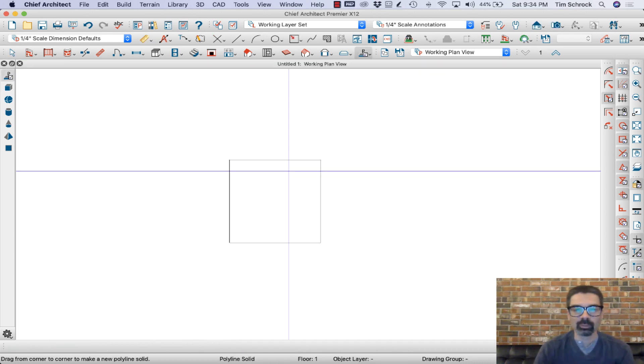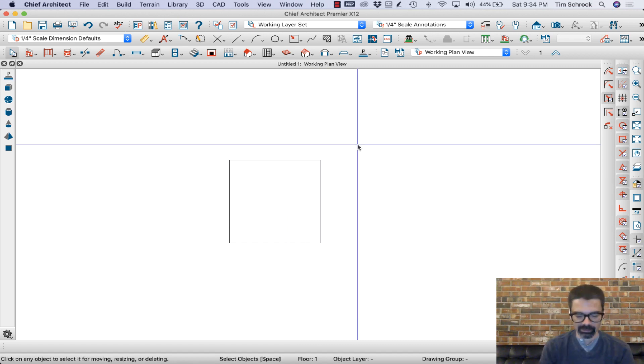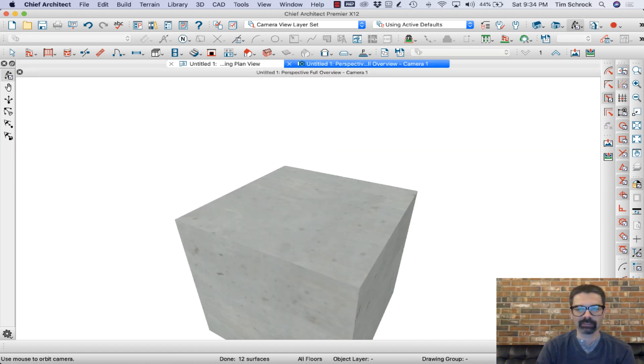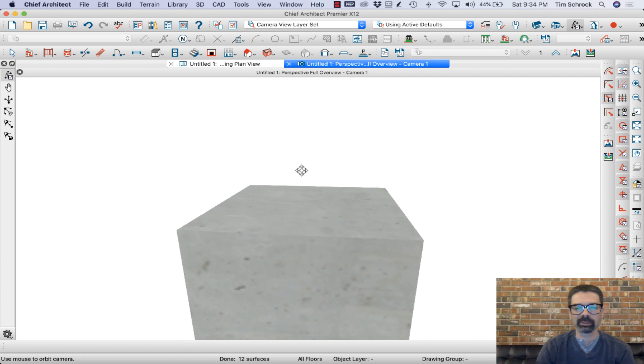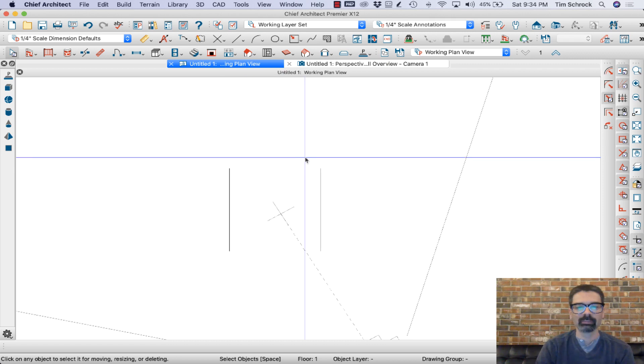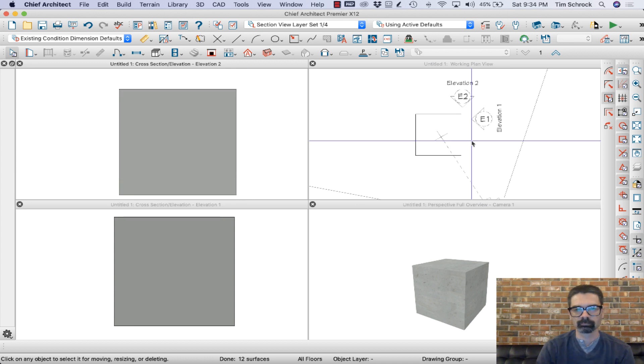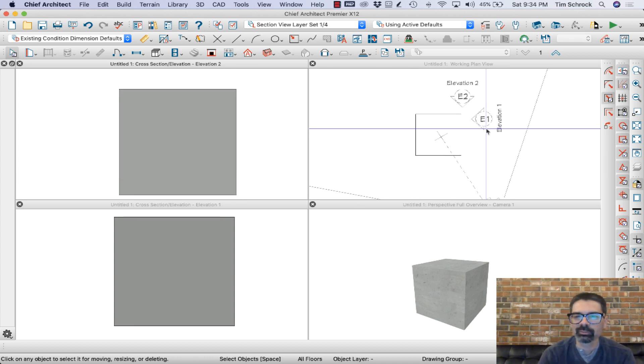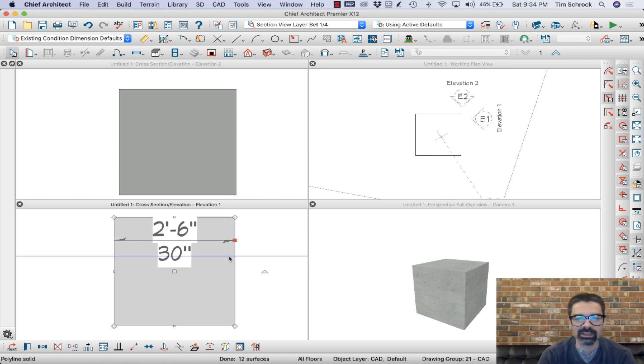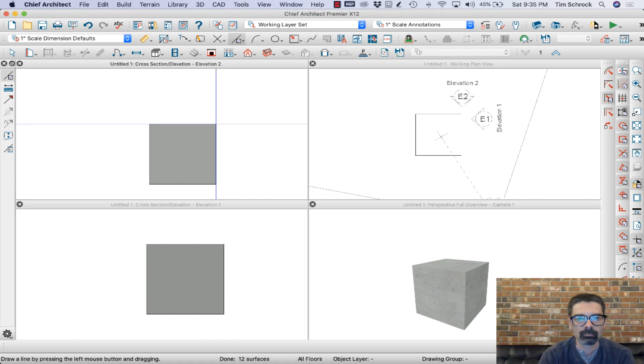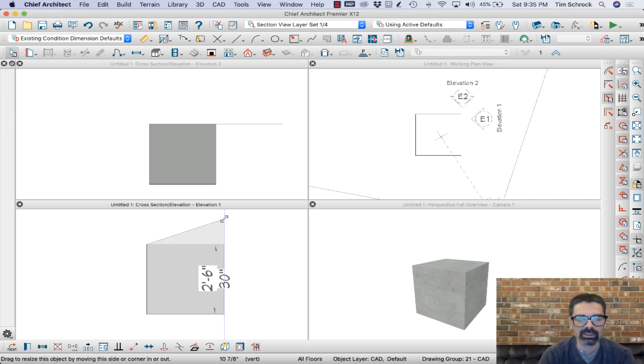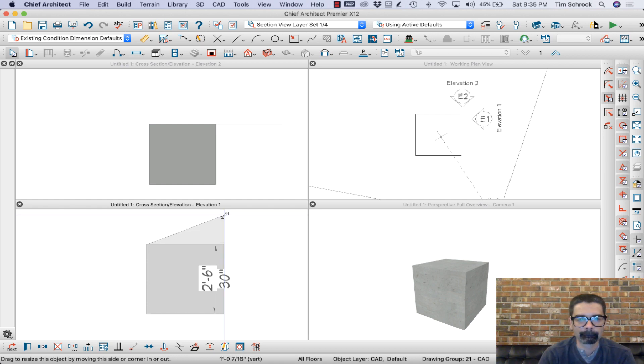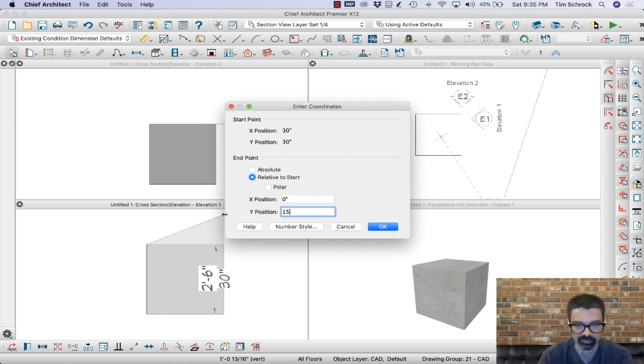Alright, so here we've got this slab and I'll show you quickly. I've just created a cube, 30 inches by 30 inches by 30 inches. Let's say I want to make something really whack out of it. So I've taken an elevation from the right side and from the top side and I'm going to adjust this.